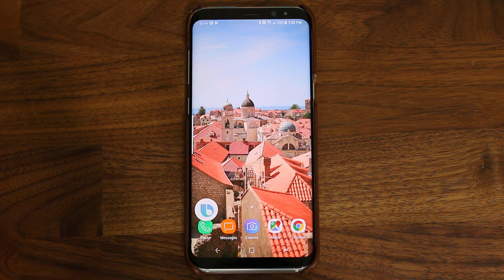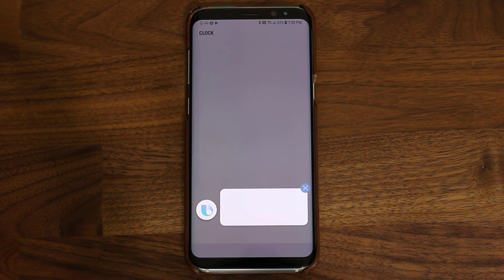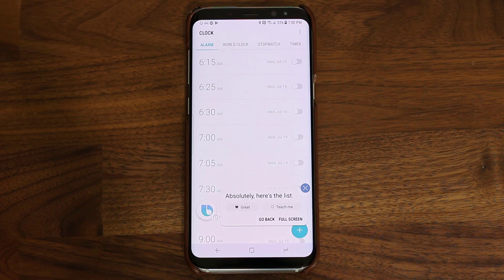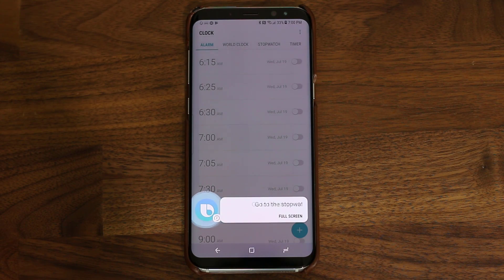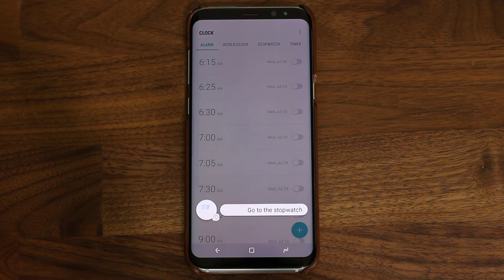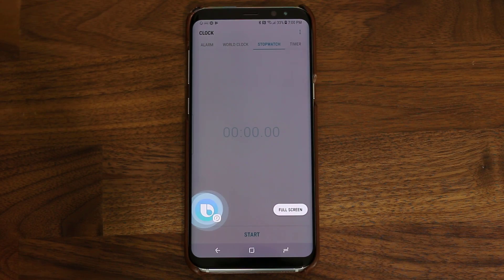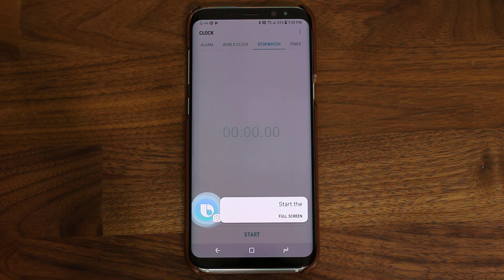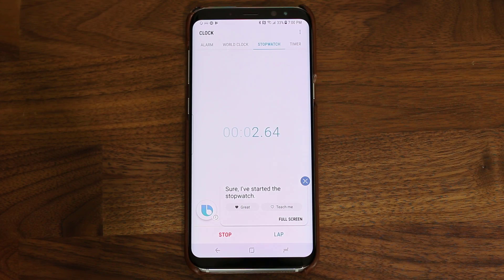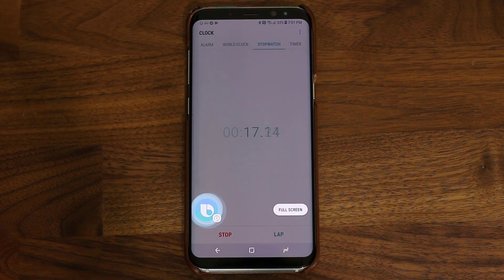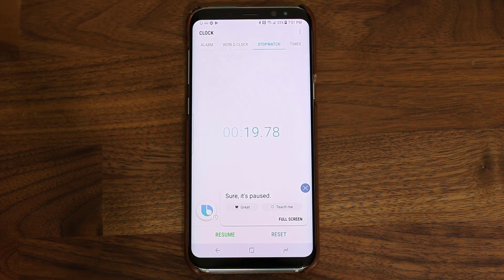Hi Bixby, open the clock application. Absolutely, here's the list. Hi Bixby, go to the stopwatch. Here you go. Hi Bixby, start the stopwatch. Sure, I've started the stopwatch. Hi Bixby, pause the stopwatch. Sure, it's paused.